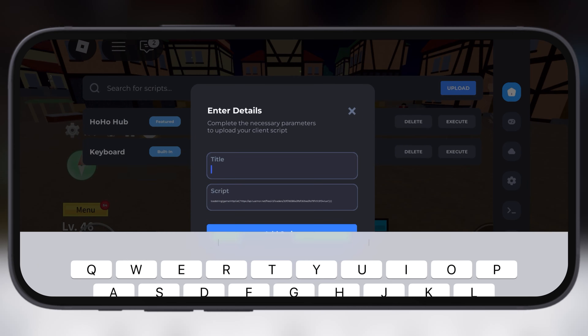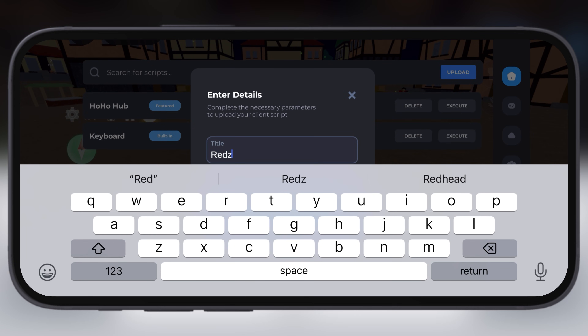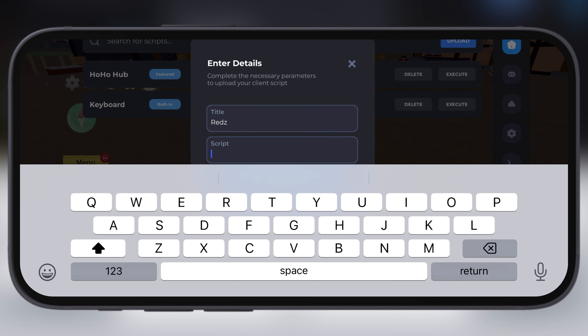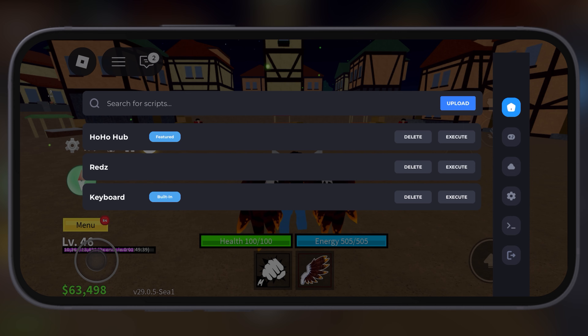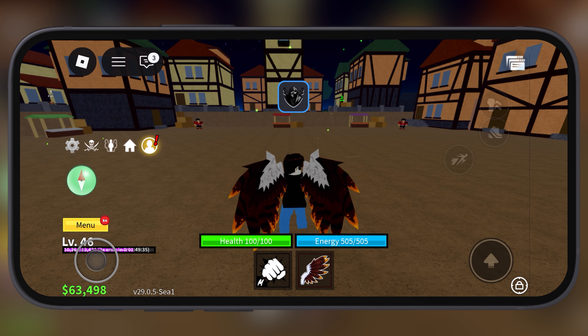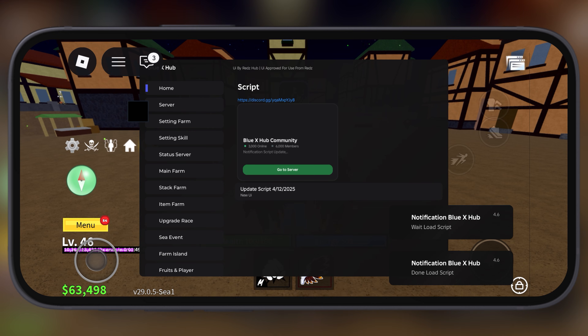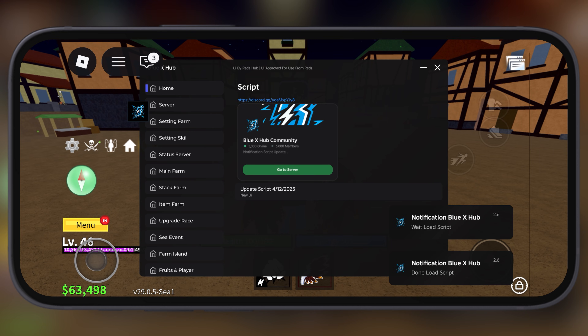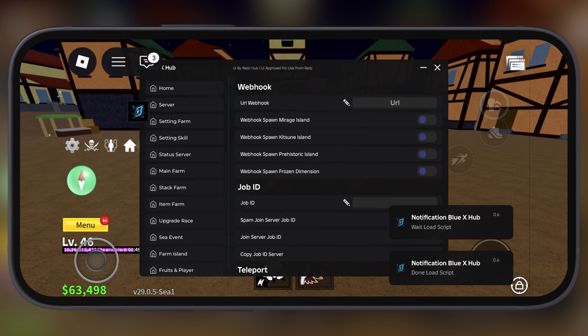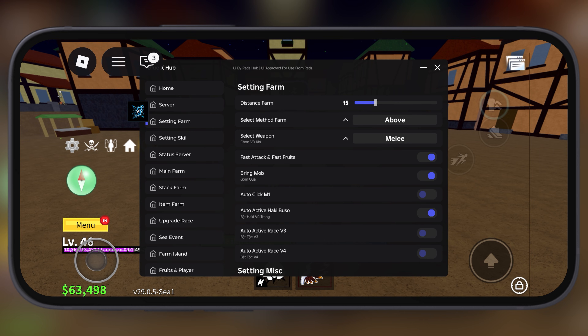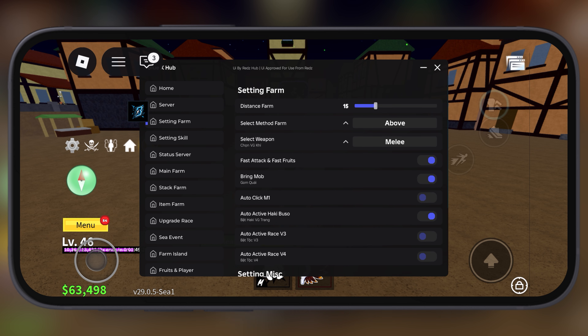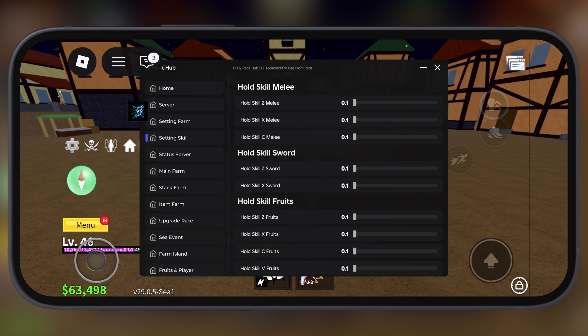Hey exploiters, welcome back to the channel. Today I have brought another big update for all the Roblox players — the Delta Executor for Roblox just released its latest update, version 2.703 for iOS.